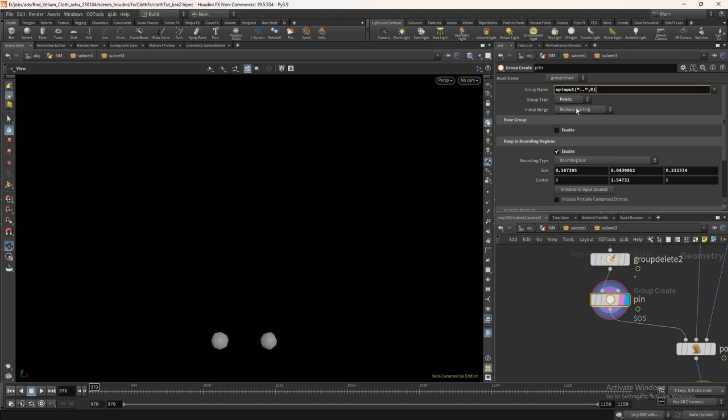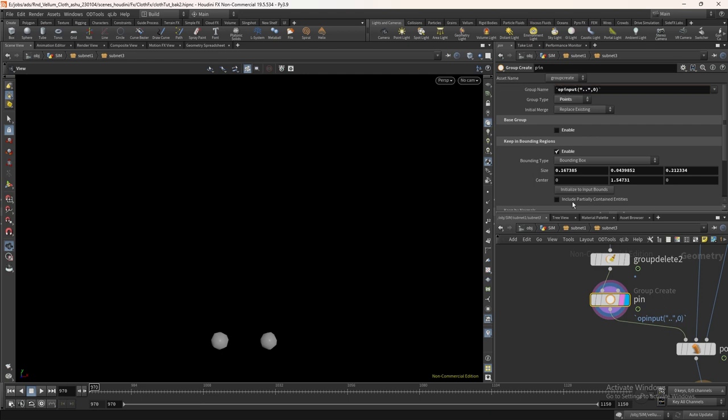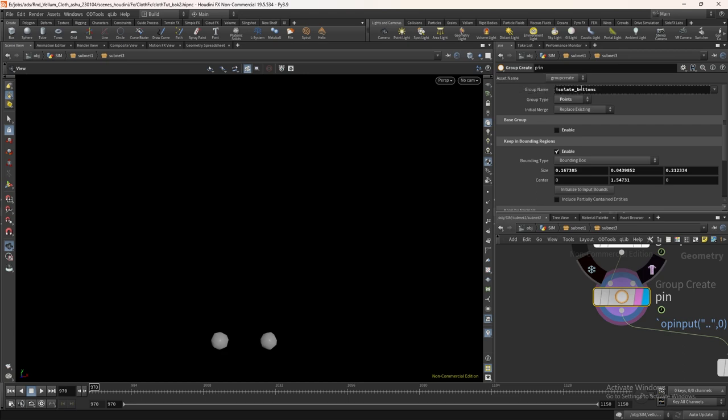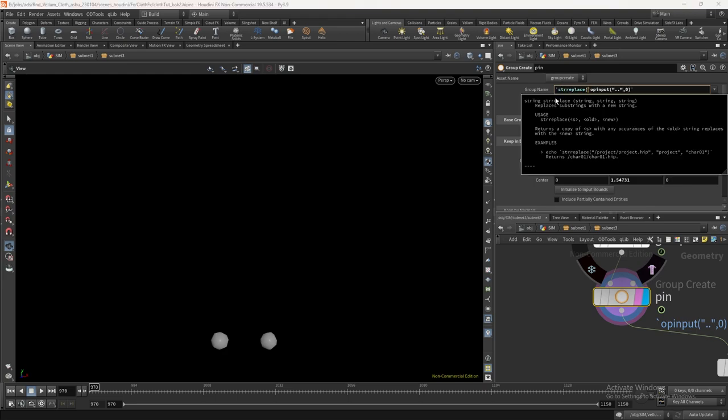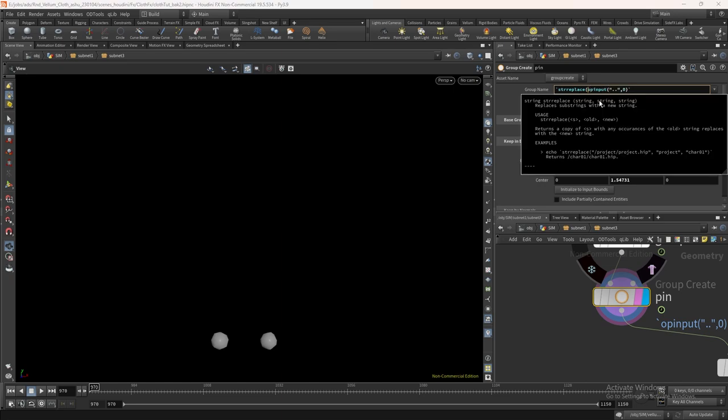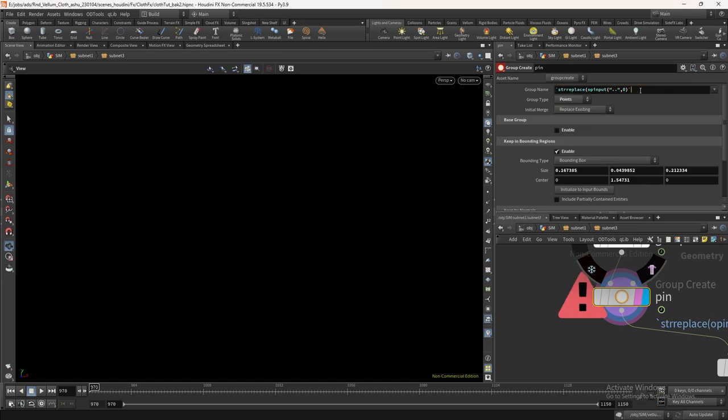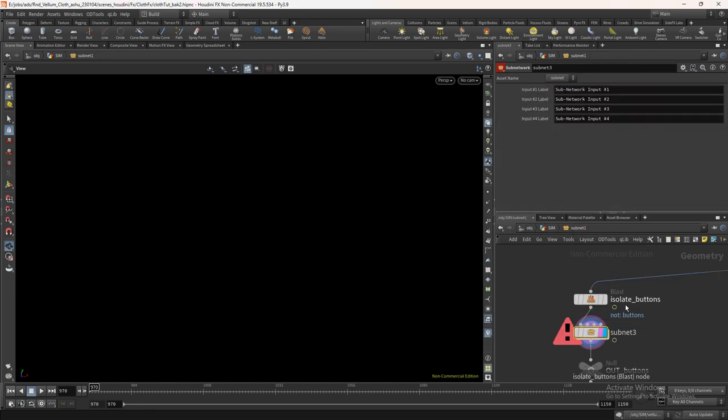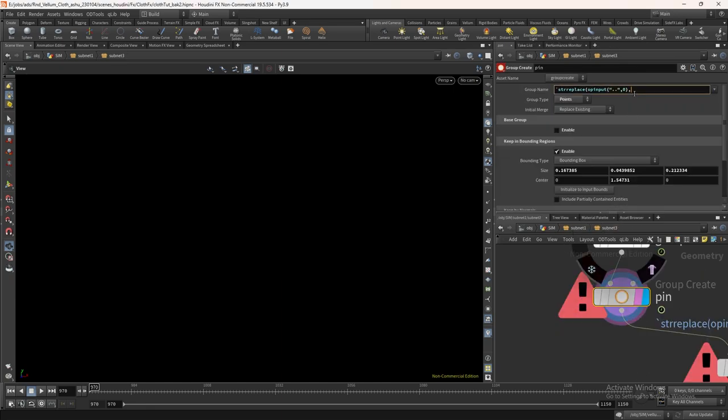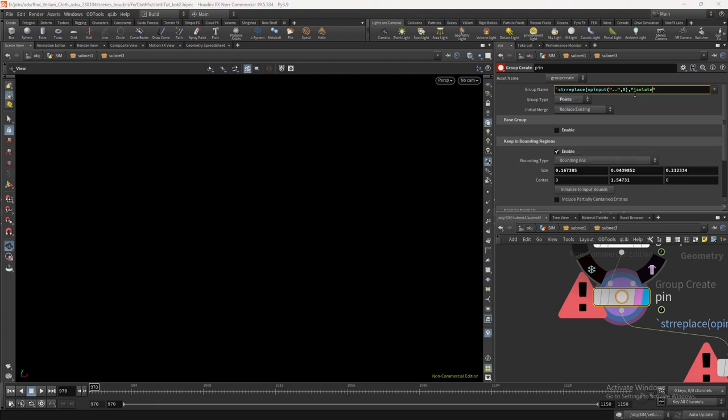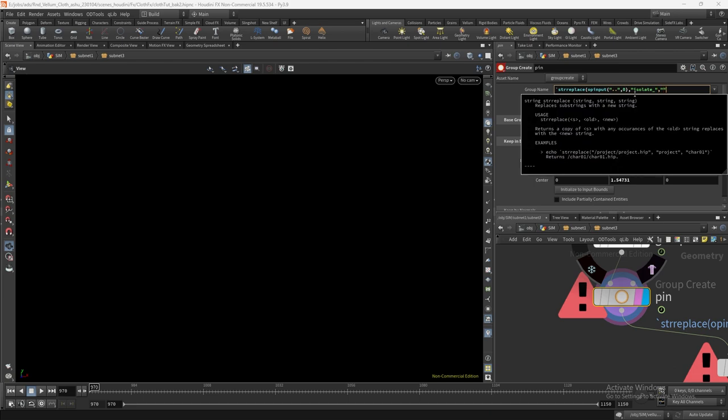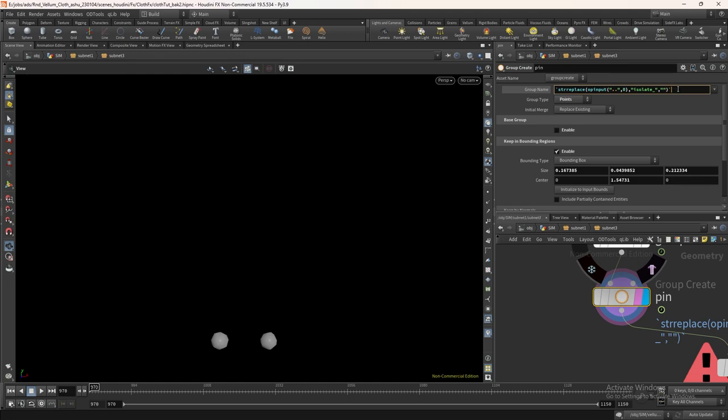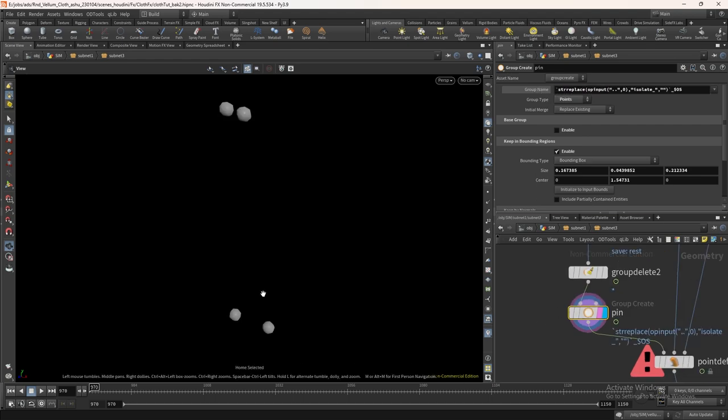If you write this directly this ain't going to work, we need to use backtick to make it work. Now as you can see we are getting the parent node name here. But we need to remove the isolate and keep only the button. To do this add this function. We need to add this string replace into a backtick. Now this takes three inputs. First, the string, which is our op input result. Then which string word we need to remove and the third one will be the new word that we want to replace with. So in the double inverted comma write isolate underscore, and we need to replace it with nothing so just put the double inverted comma again. Close the function using the backtick. Now we need to read the current operator name. So put down underscore dollar OS. Now if you press the middle mouse then you can see we get a button underscore pin. Cool.